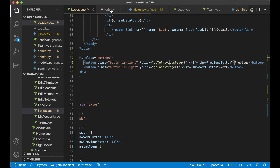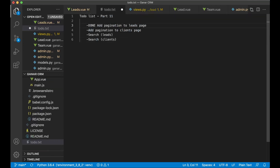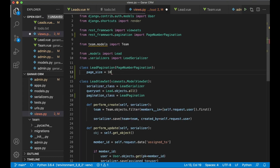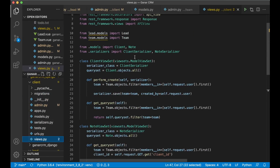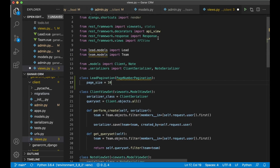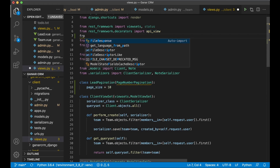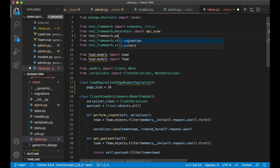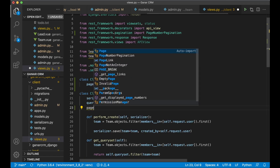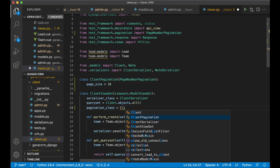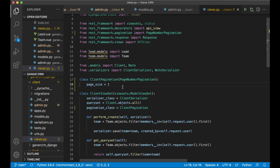Pagination on the leads page is done. Before moving on, I increase the page size to 10, which is a more practical number. To add pagination to the clients page, I copy the LeadPagination class, scroll up to the clients view, paste it, and also import PageNumberPagination from rest_framework.pagination. I rename the class to ClientPagination and set pagination_class equals ClientPagination, temporarily setting the page size to 1 for testing.